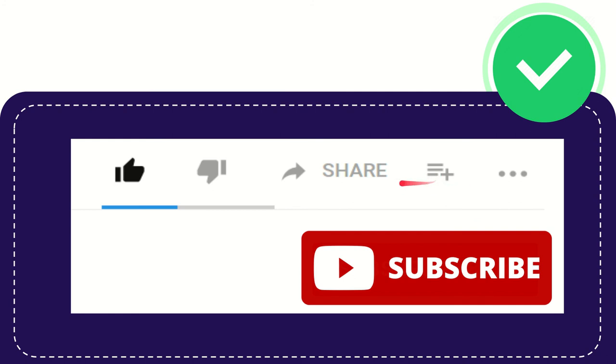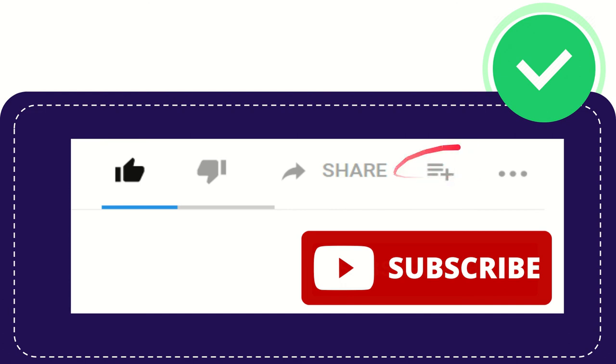And if you want to watch this video later or watch it again, you can click this to add the video to a playlist, and you can play it later, play it again. This is awesome.